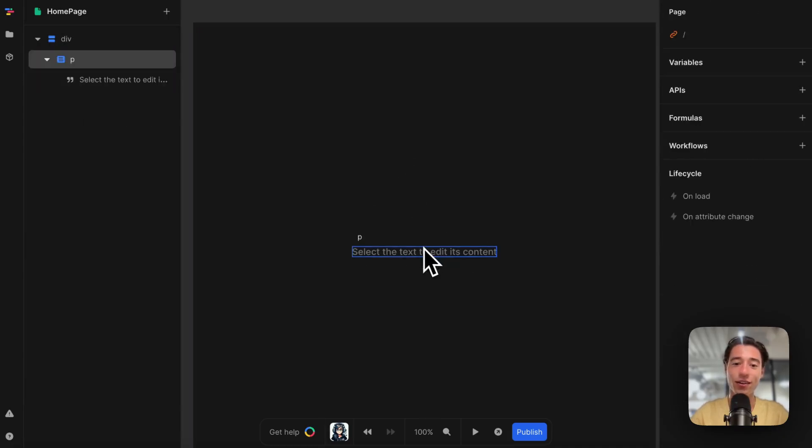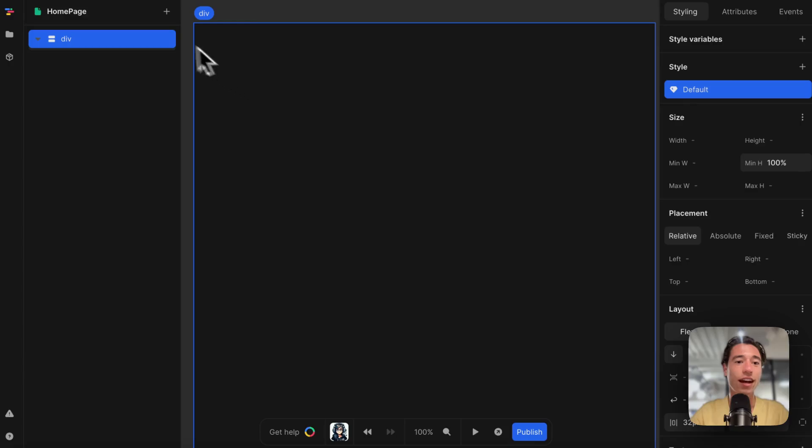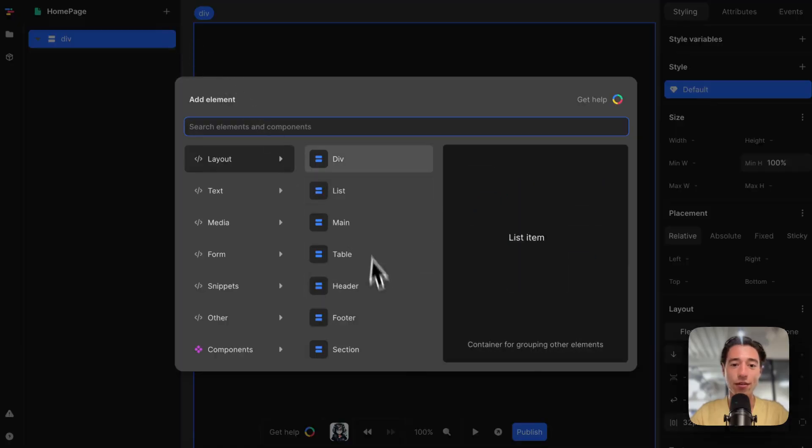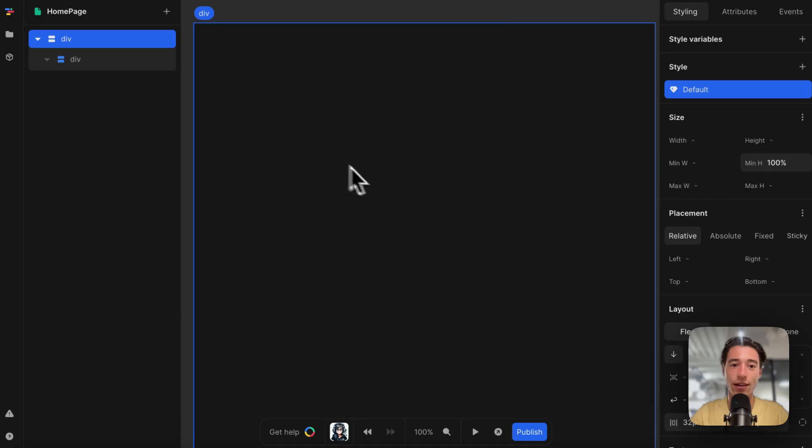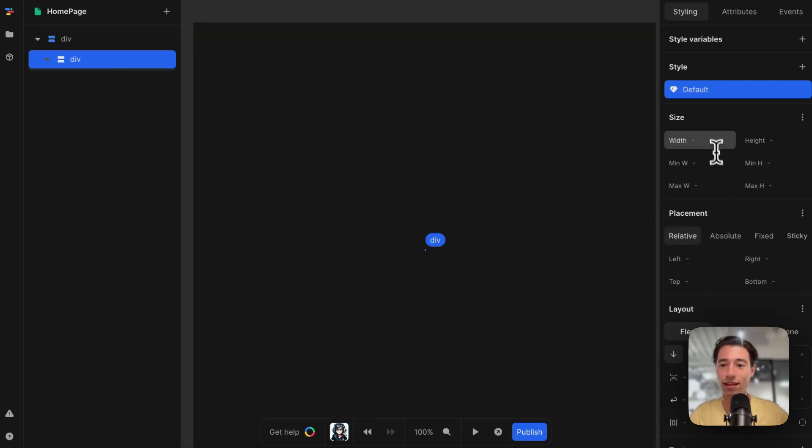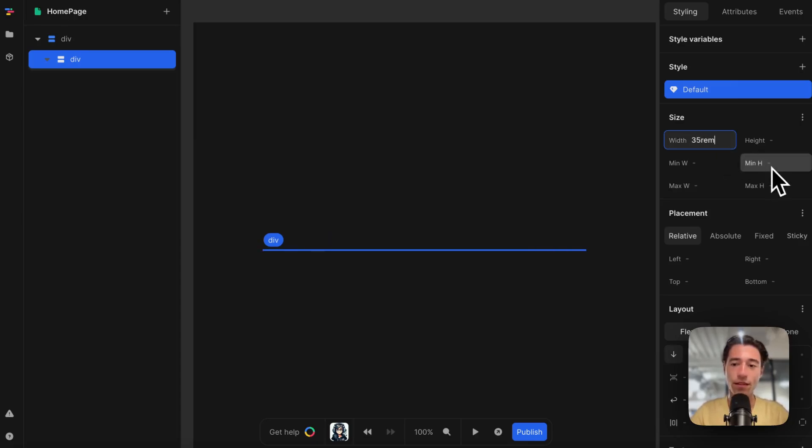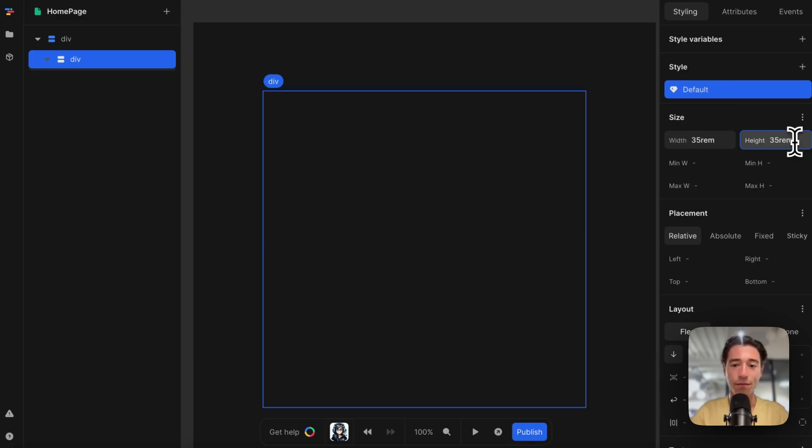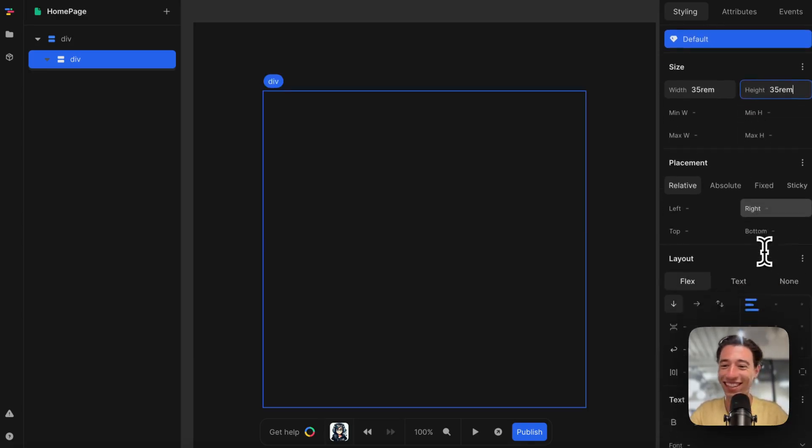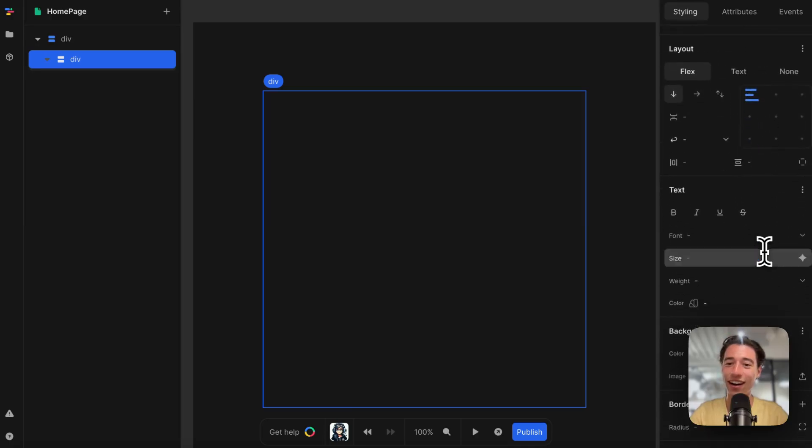Let's just get rid of that default, and I just want to render a list. Let's add a div block in here and make this width 35 rem and height 35 rem.